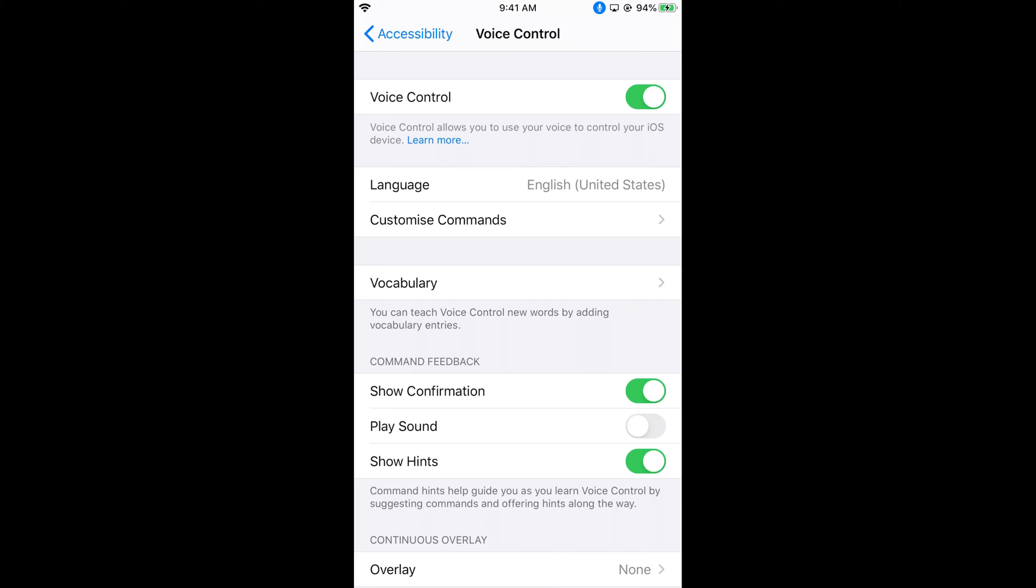When you turn on Voice Control for the first time, it will start downloading the required files. It will take around five to ten minutes depending upon your internet connection, so just wait for those files to download.